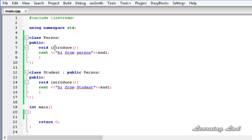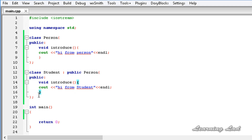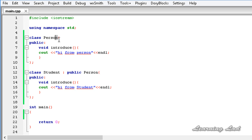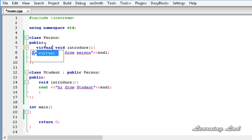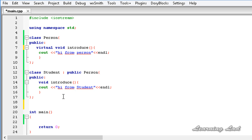When we have a virtual function in the base class and override it in the derived class, the compiler calls the derived class method when we access it using a base class reference. So we're going to make `introduce` virtual in the base class by adding the `virtual` keyword: `virtual void introduce()`.